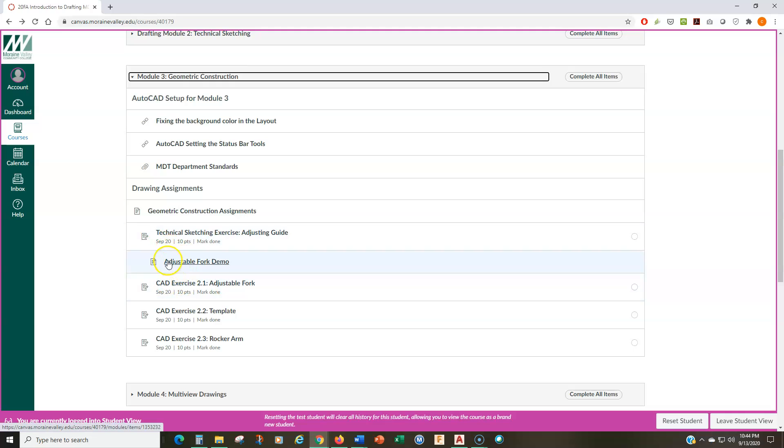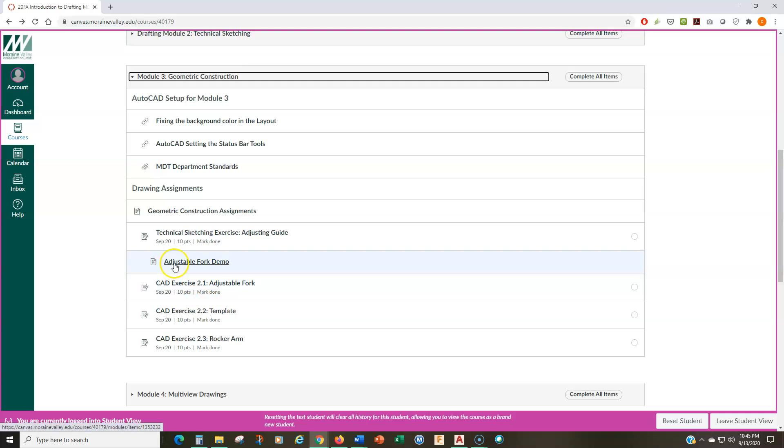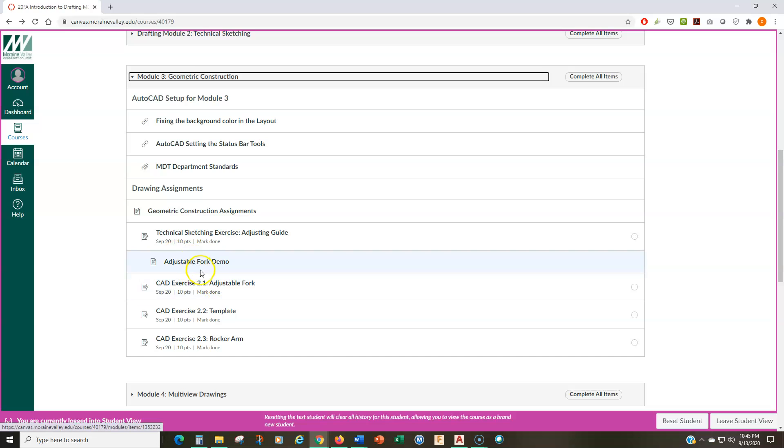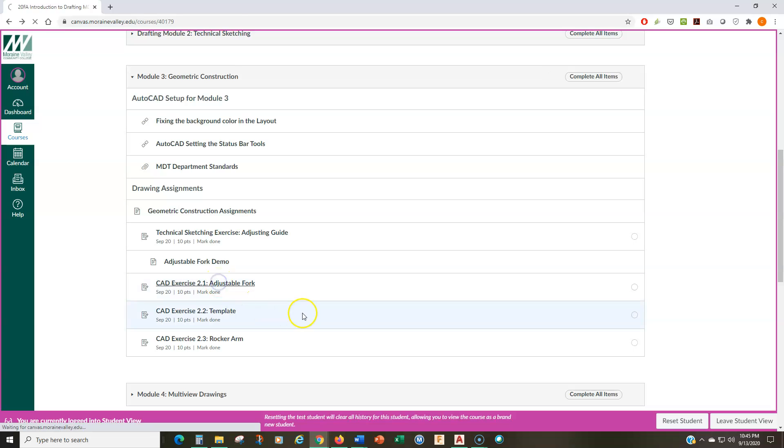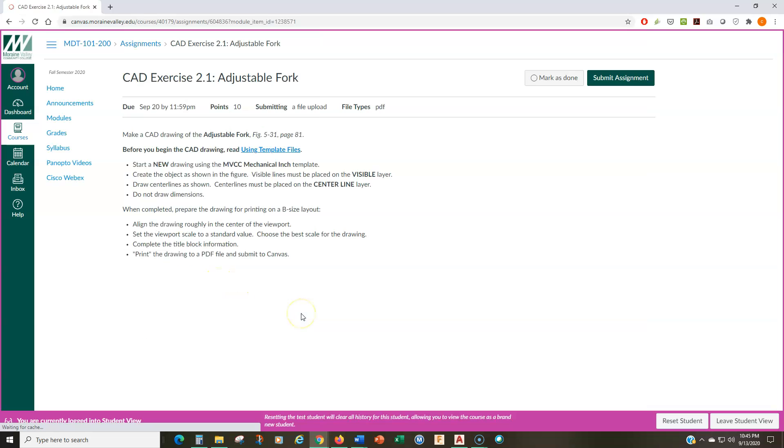So, as you can see, there is a demo video here for the first adjustable fork. Obviously, watch the video before you do the CAD drawing. Maybe you can do the CAD drawing and watch the video simultaneously, maybe not. But at the very least, watch the video before you do the CAD exercise. Now, let's look at the CAD exercise here.